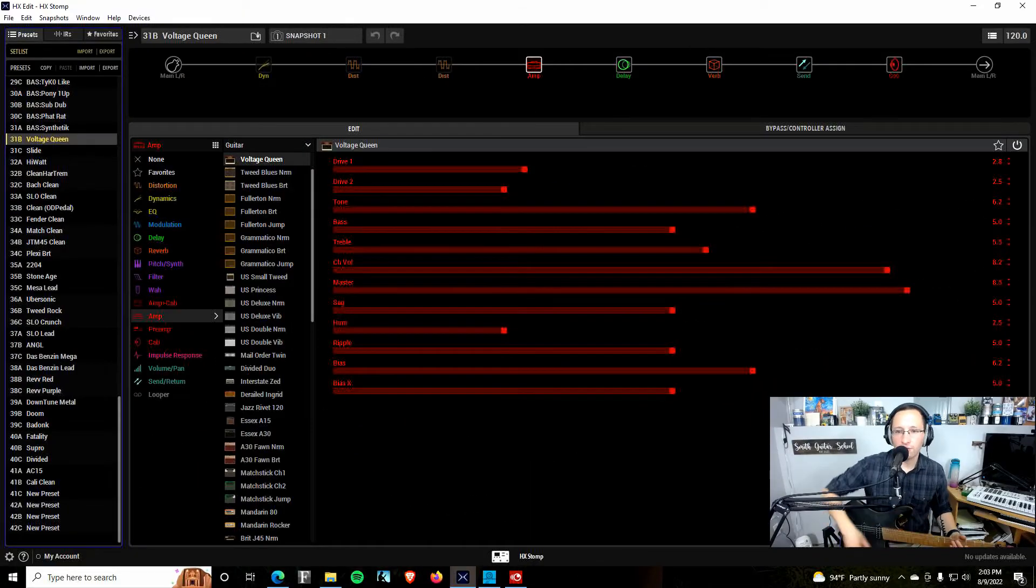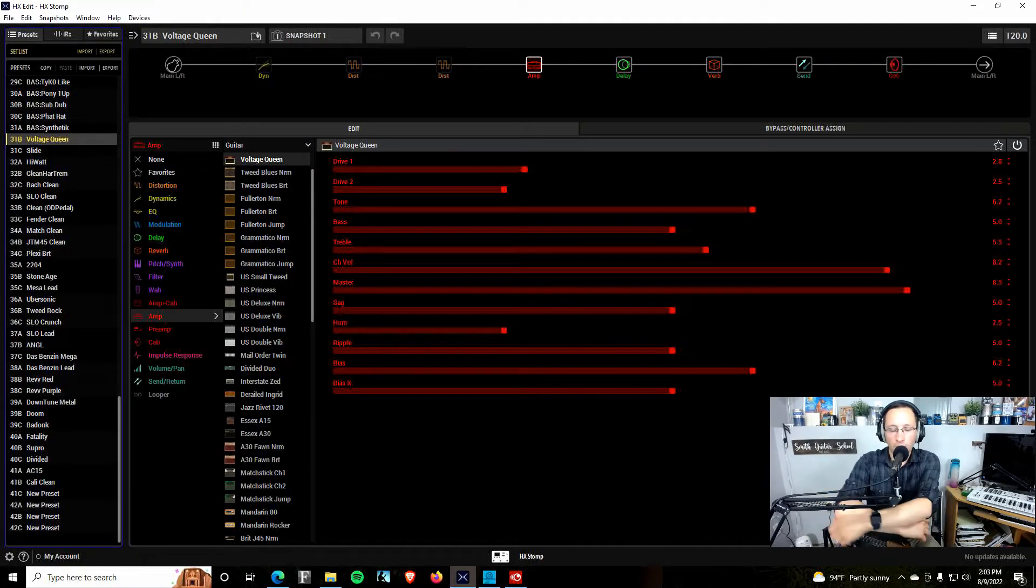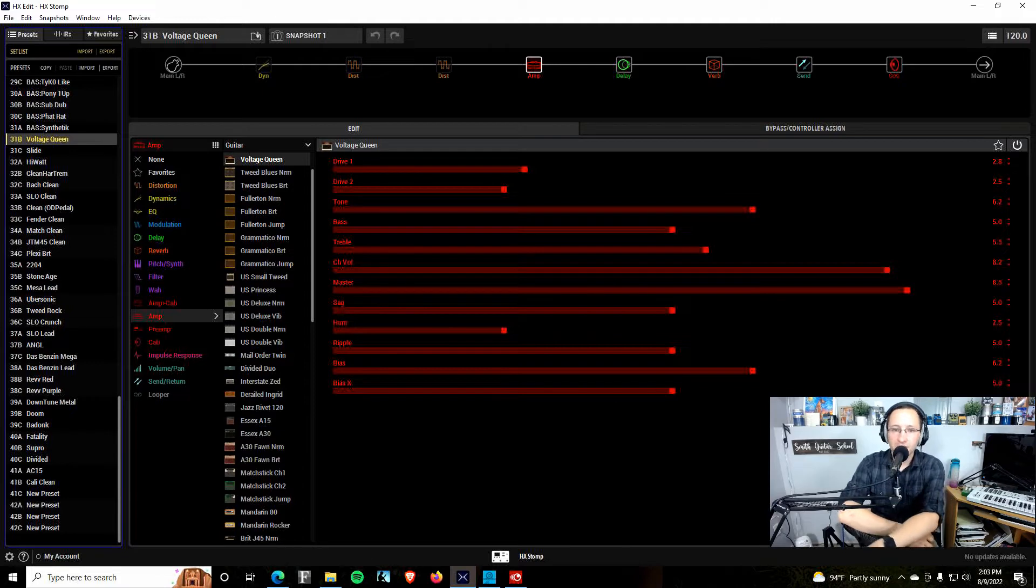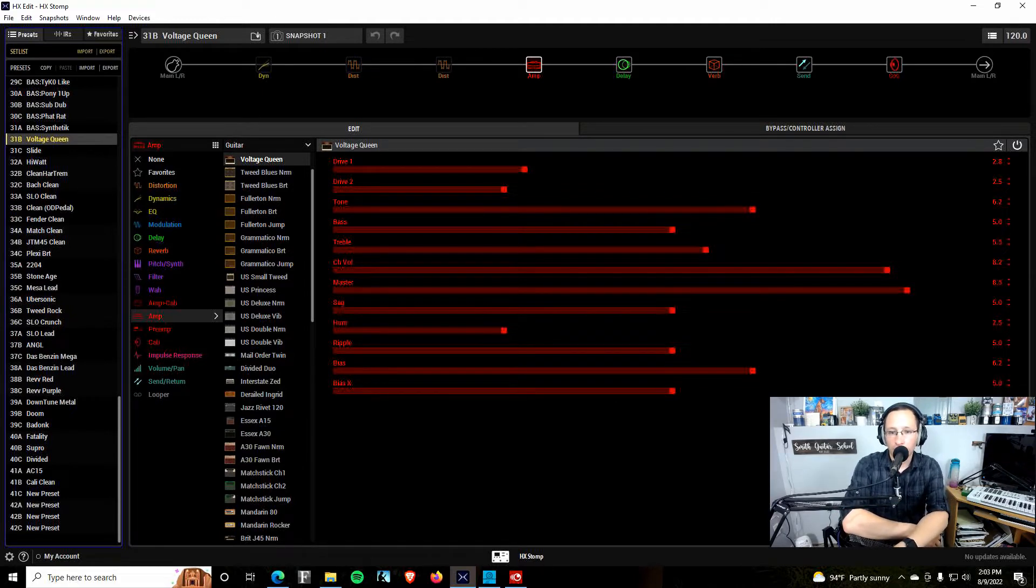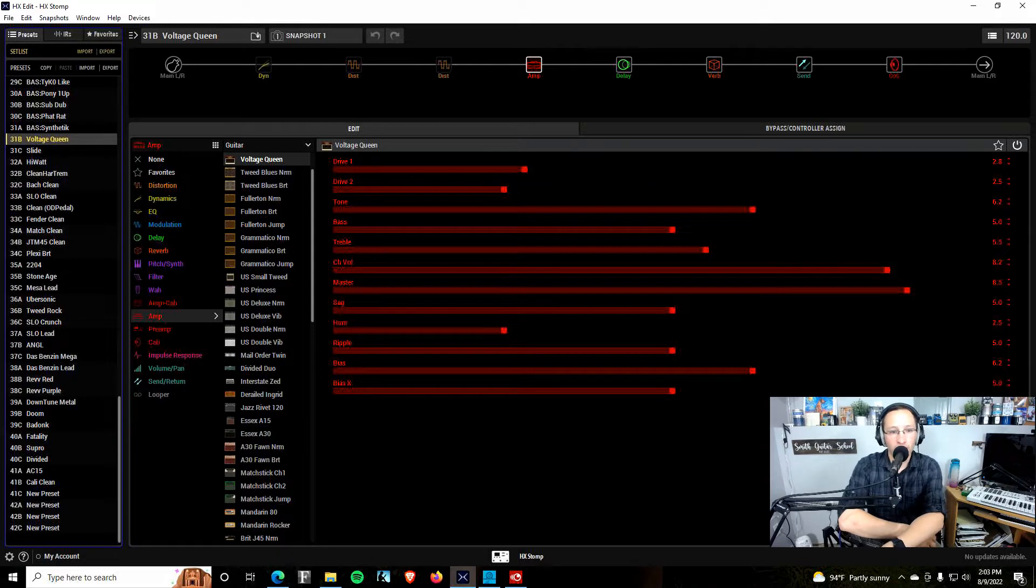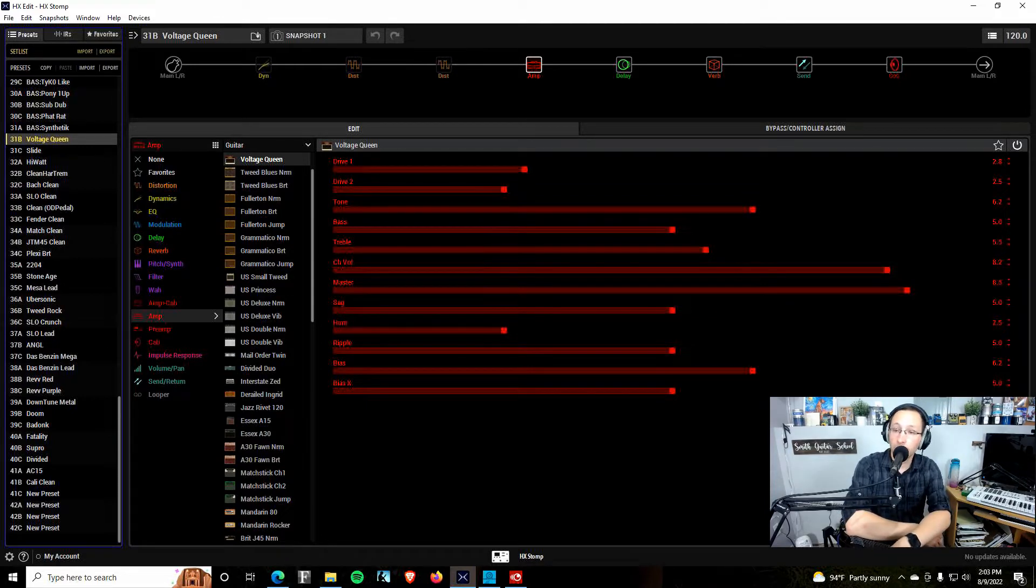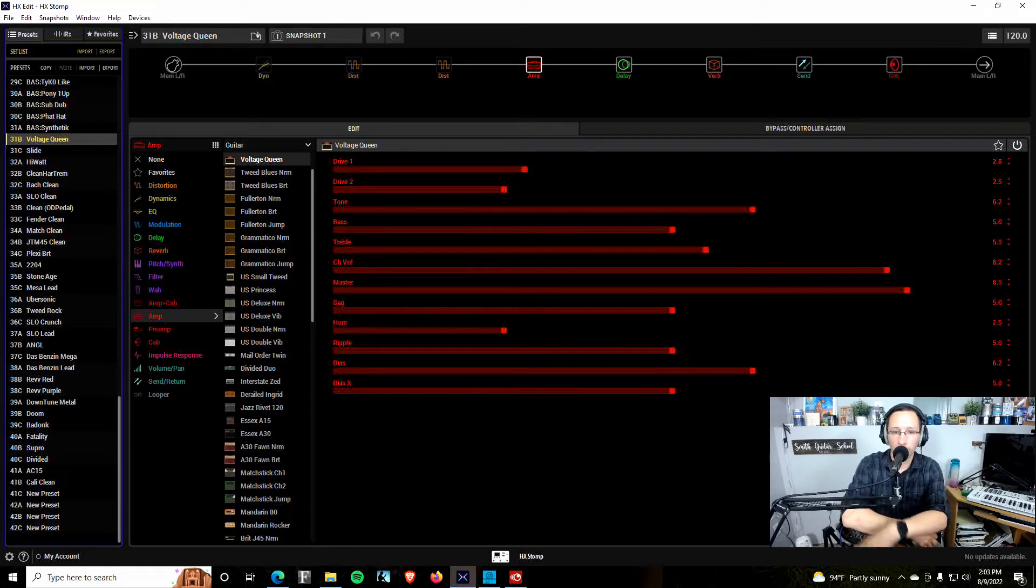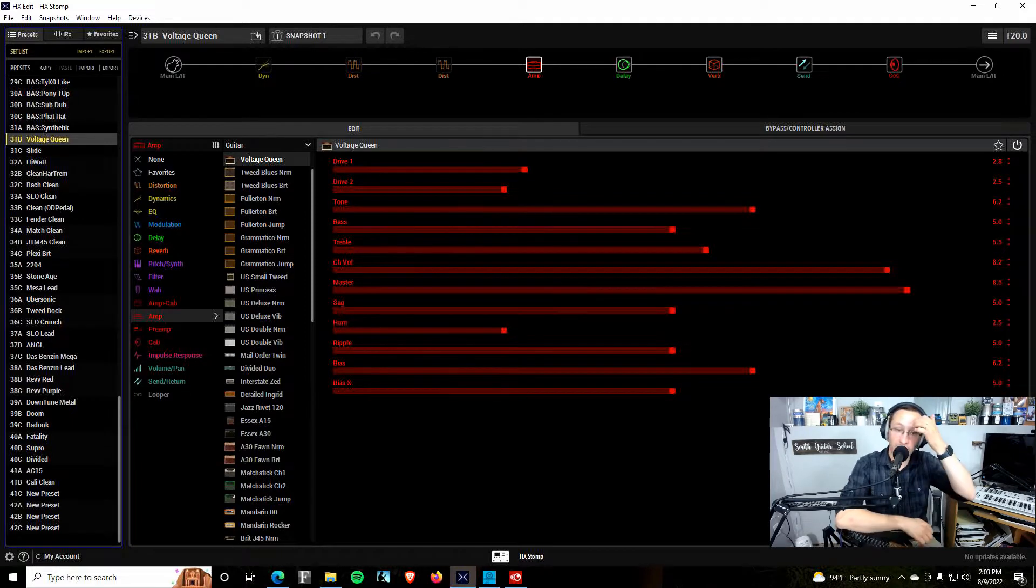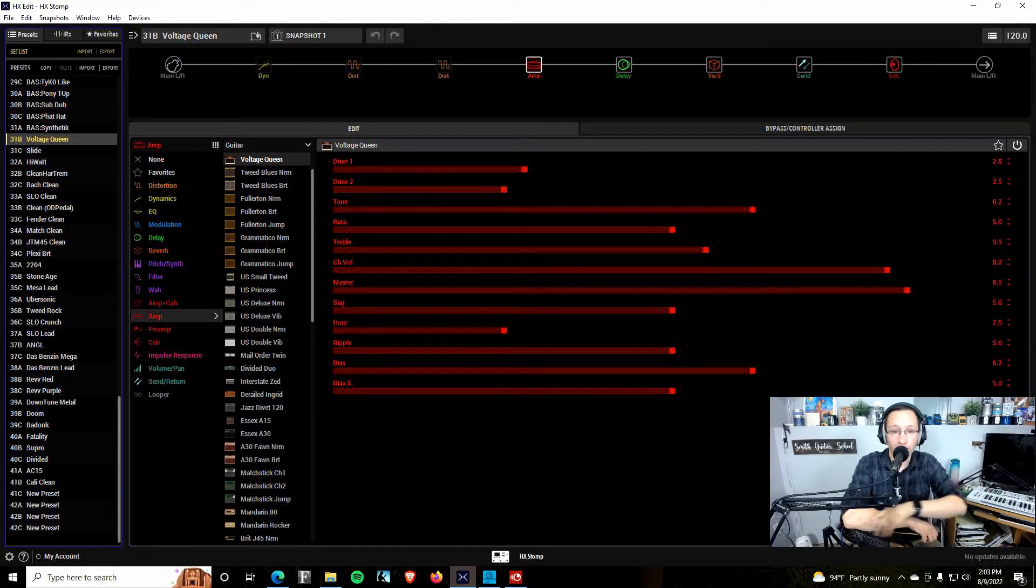Hey everybody, it's Jake here from Smith Guitar School, and today we're going to be starting a new series here on the channel. This is checking out each one of the amplifier models in the HX Stomp and in the Helix. It should be the same amp models in both the Helix and the HX Stomp, so this will work for either interface, whichever one you happen to have or maybe be considering purchasing.